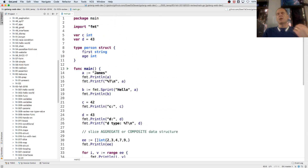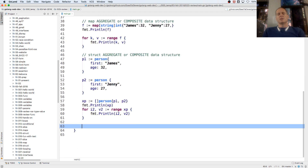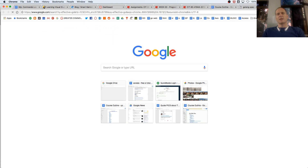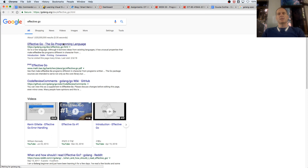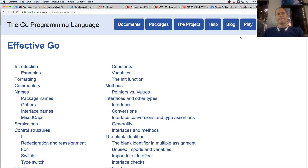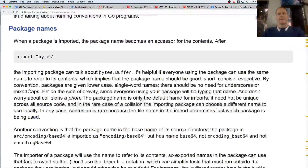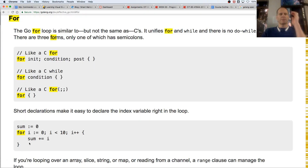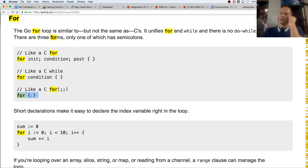Next up is polymorphism, interfaces, and functions. But before that, let's look at a for loop. A for loop has three parts: an initializer, a condition, and a post statement. Looking at the Go documentation, you can see three forms: init/condition/post, just a condition (like a while loop), or just a bare for which loops forever and typically contains a break.